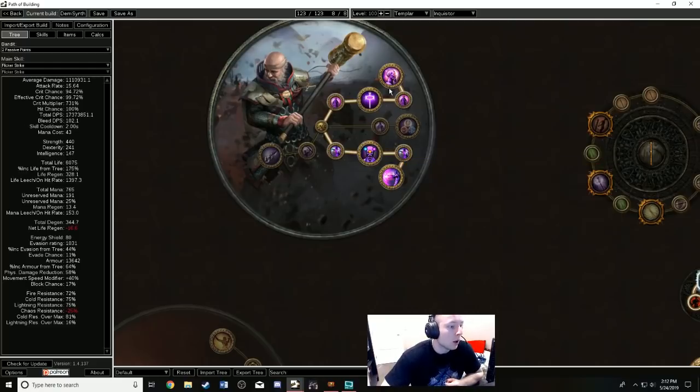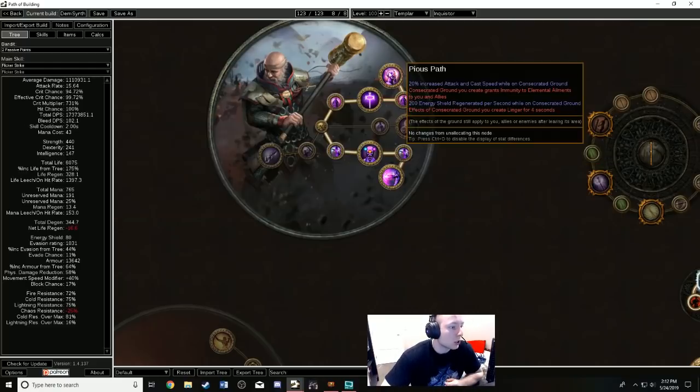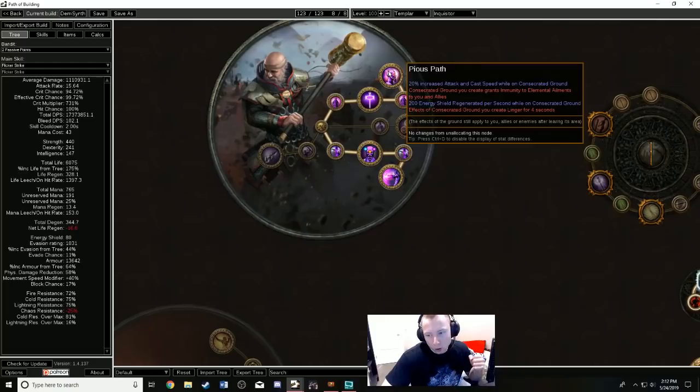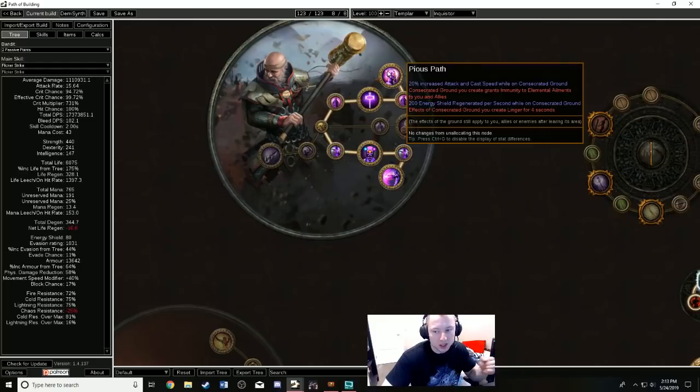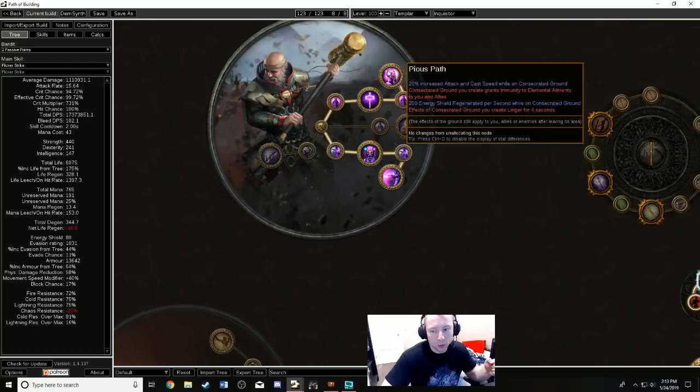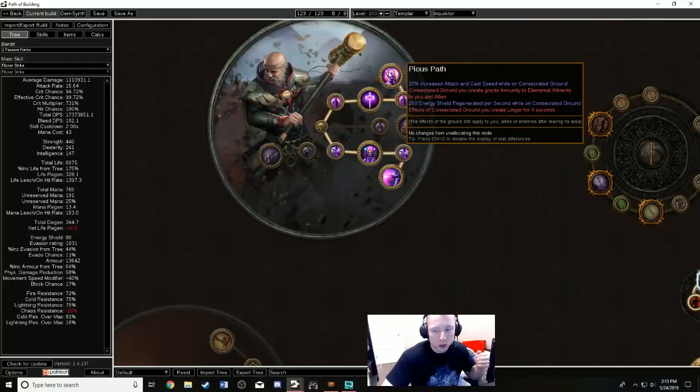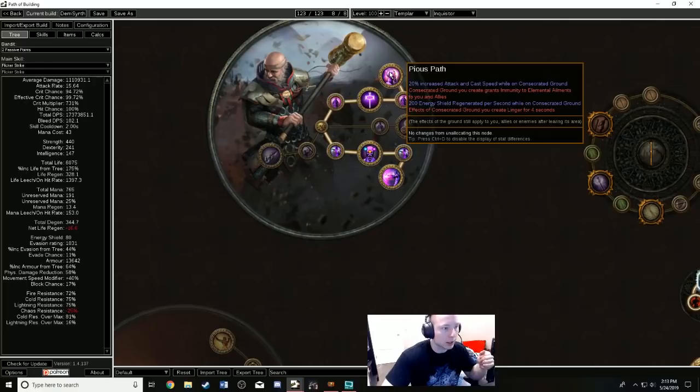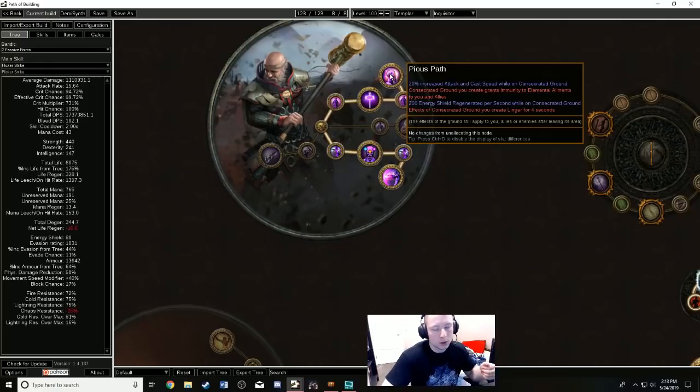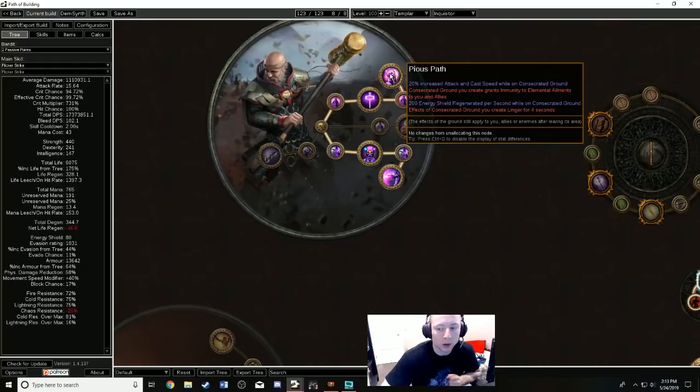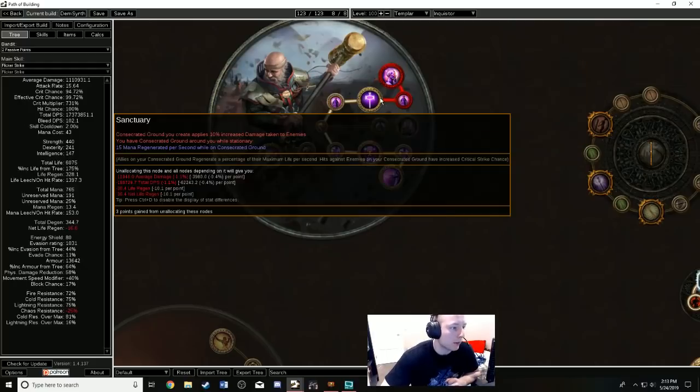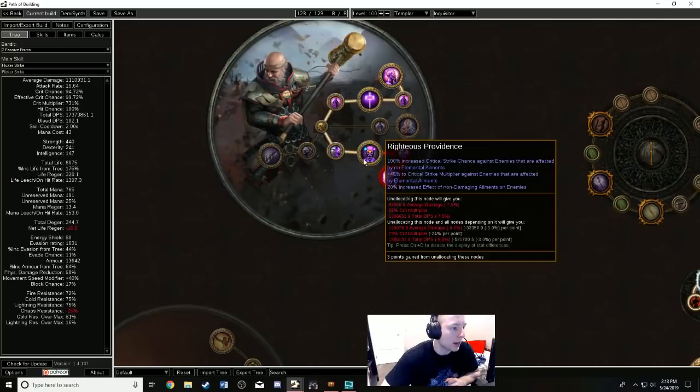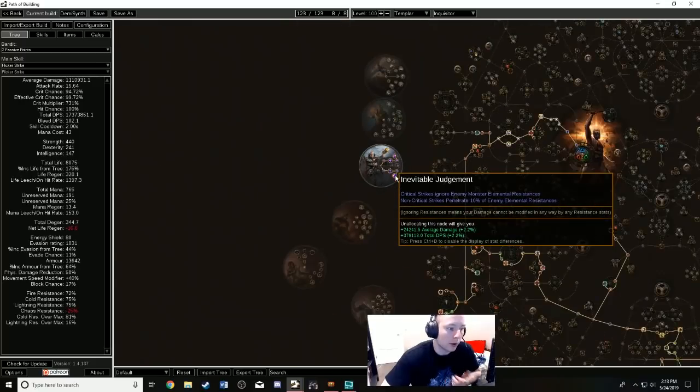Also, Sanctuary and Pious Path work with Flicker Strike so you can always have Consecrated Ground because you always, for a split second, stand still before you teleport to the next mob. So while it looks like you're always moving, you actually are standing still for a very short fraction of a second. In that fraction of a second you stand on Consecrated Ground and then it lingers, so you always have Consecrated Ground even while you're flickering. That gives you all the benefits of Sanctuary and Pious Path.